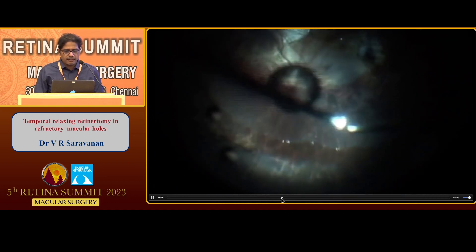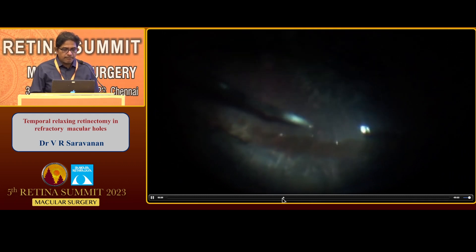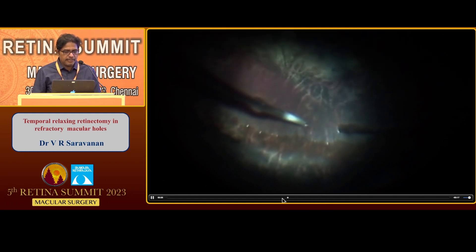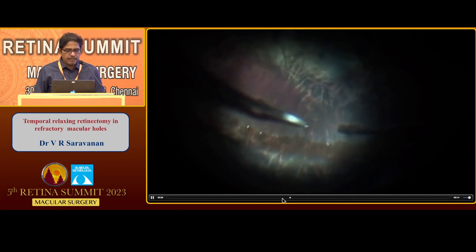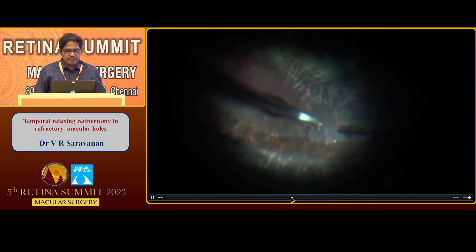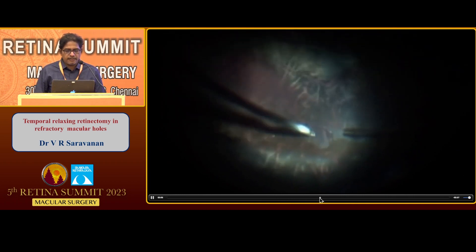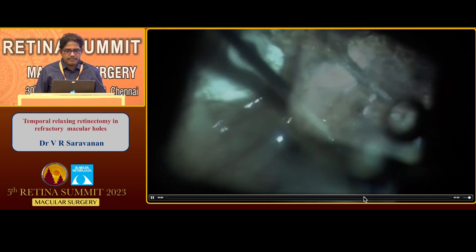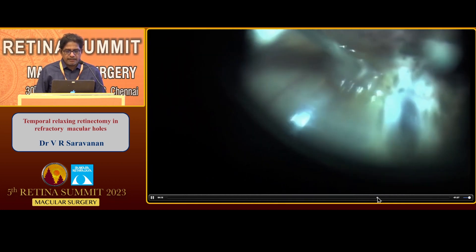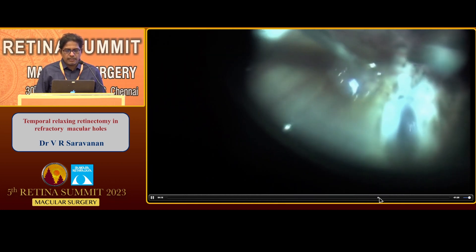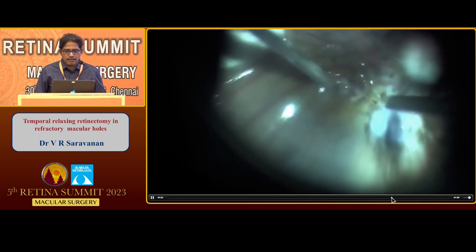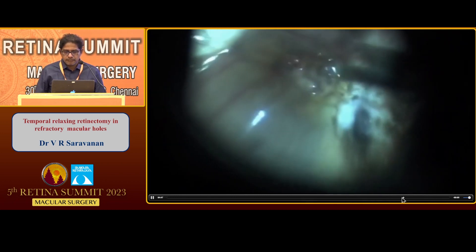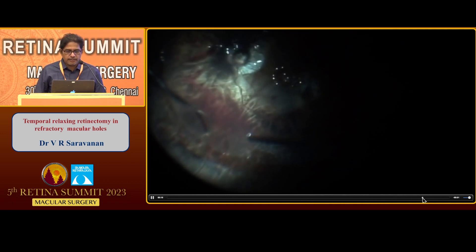So I went for a retinal autograft. I harvested the retina from the inferior relaxing retinectomy edge using vertical scissors. I harvested a small piece of retina and, under PFCL, dragged and placed it on the macular hole, just trying to insert the edges under the edge of the macular hole. I also did a temporal retinectomy to allow the retina to intentionally slip so that this will help conform the retina to the large staphyloma zone.